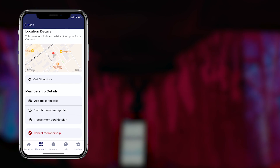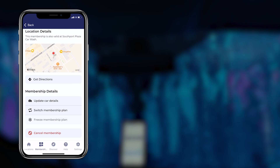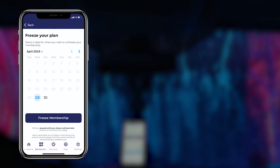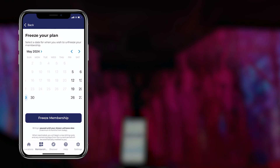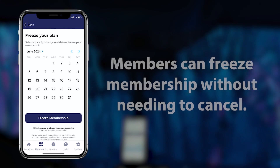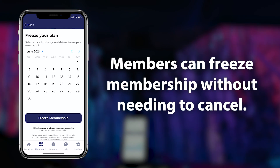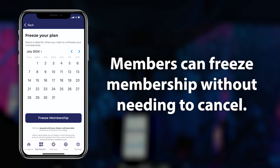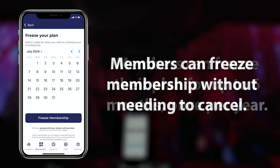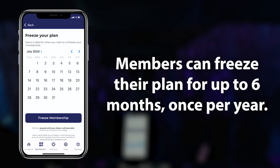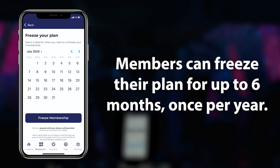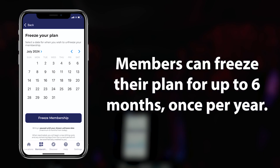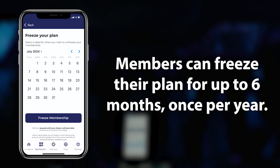The Everwash app's freezing option is designed for snowbirds and allows members to freeze their membership without needing to cancel. Members can freeze their memberships for up to six months once per year.